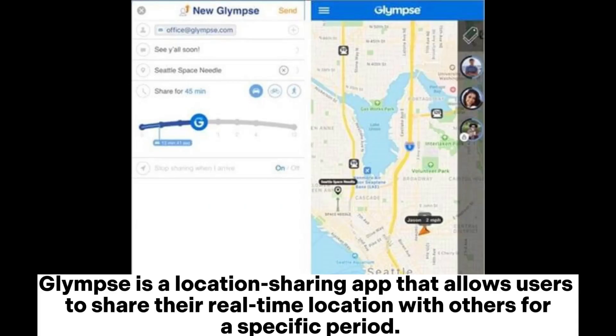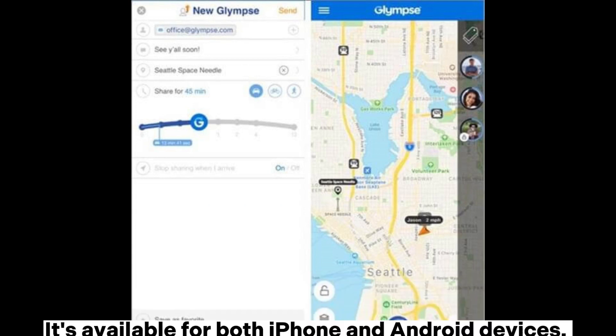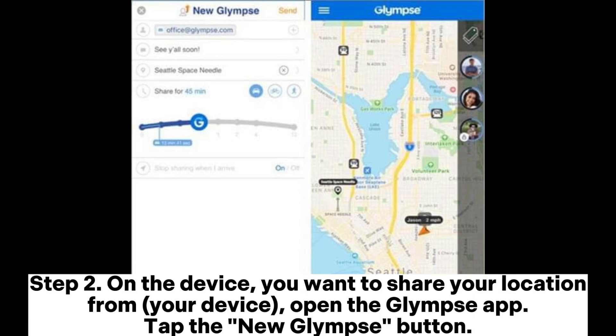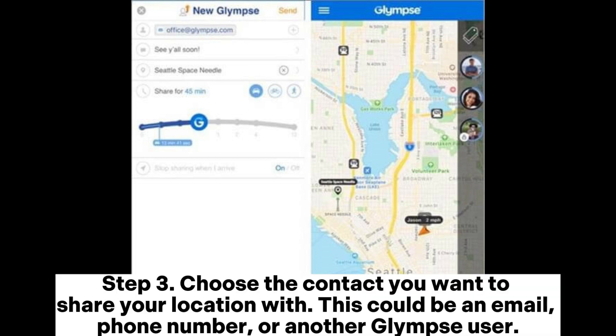Glimpse is a location sharing app that allows users to share their real-time location with others for a specific period. It's available for both iPhone and Android devices. Step 1: Install and launch the Glimpse app on both devices. Step 2: On the device you want to share your location from, open the Glimpse app and tap the New Glimpse button.